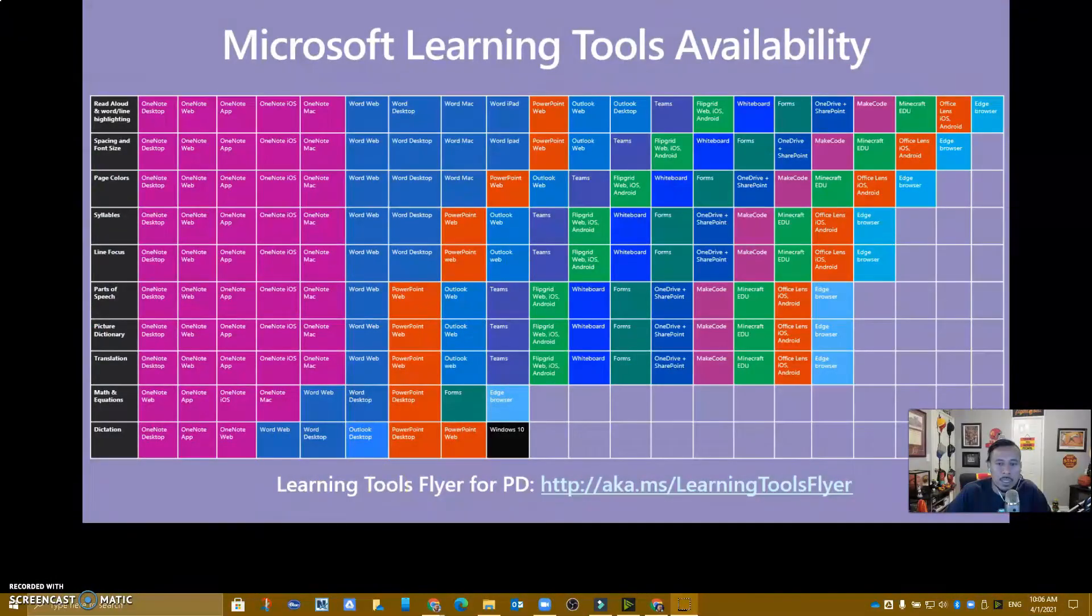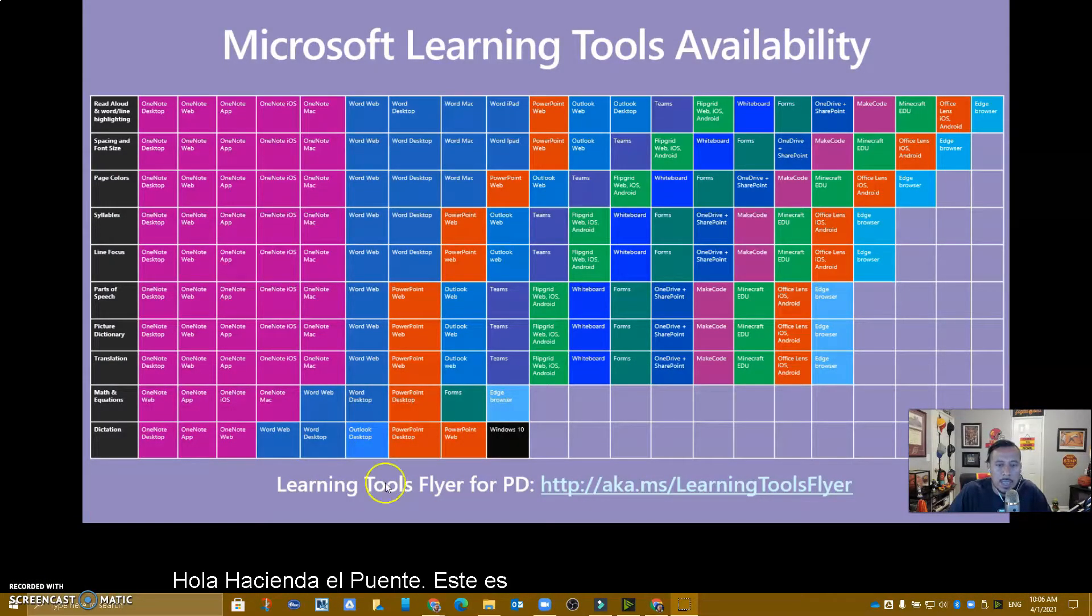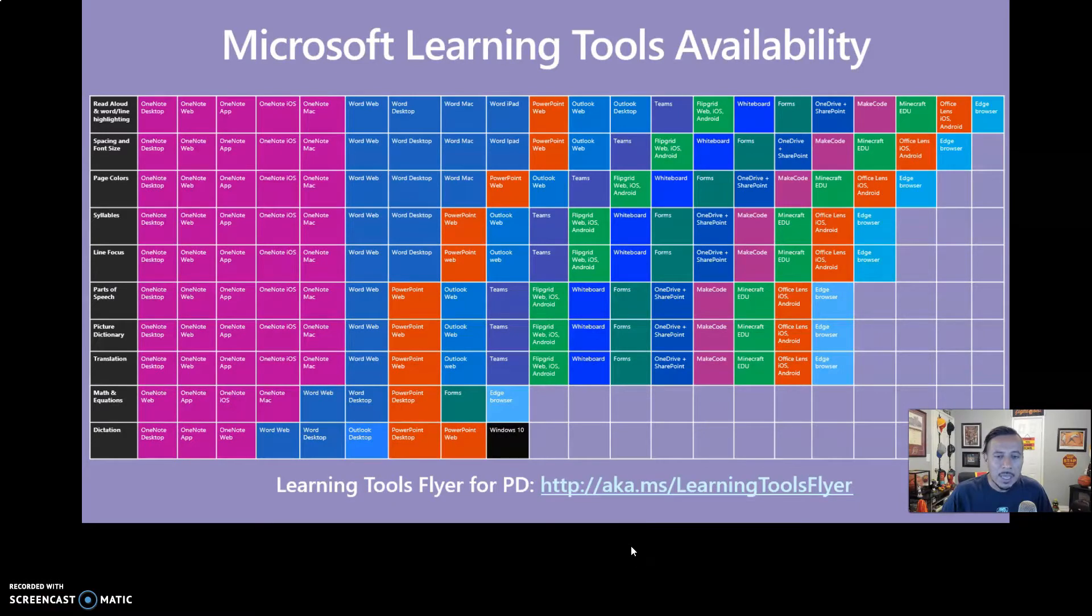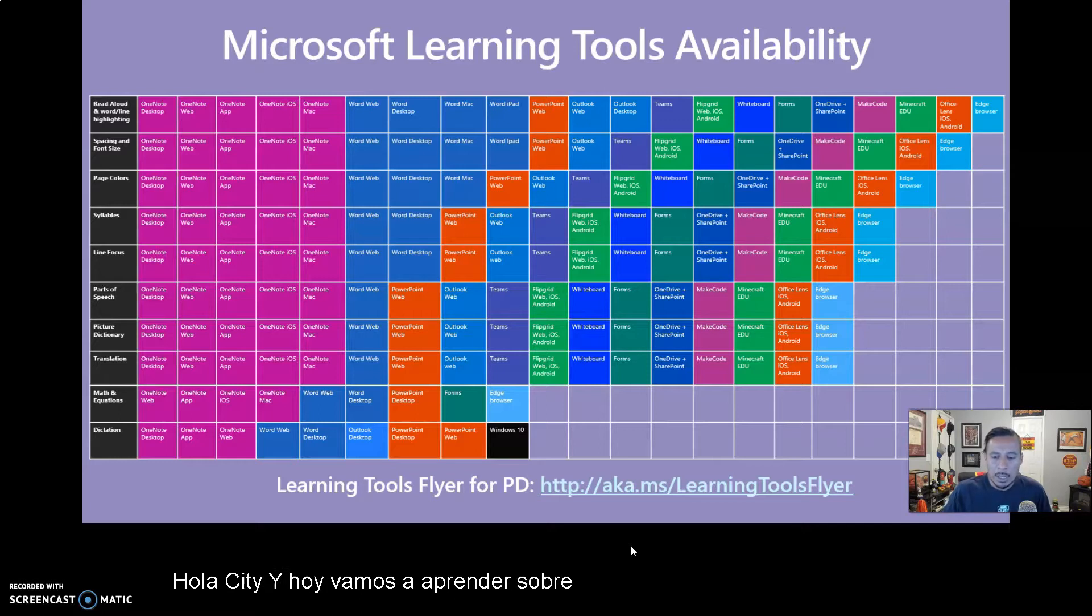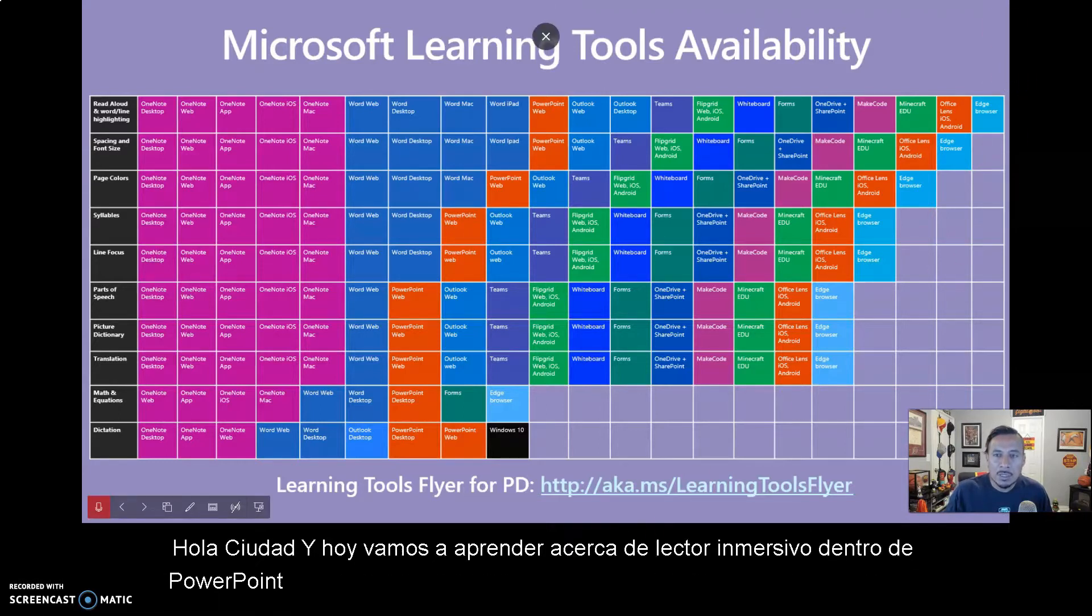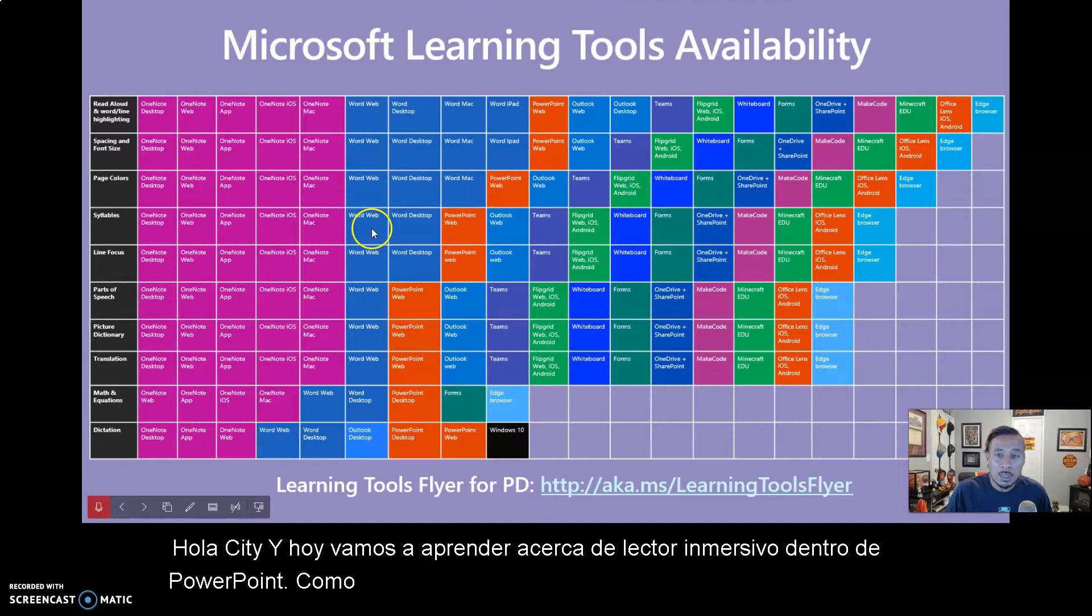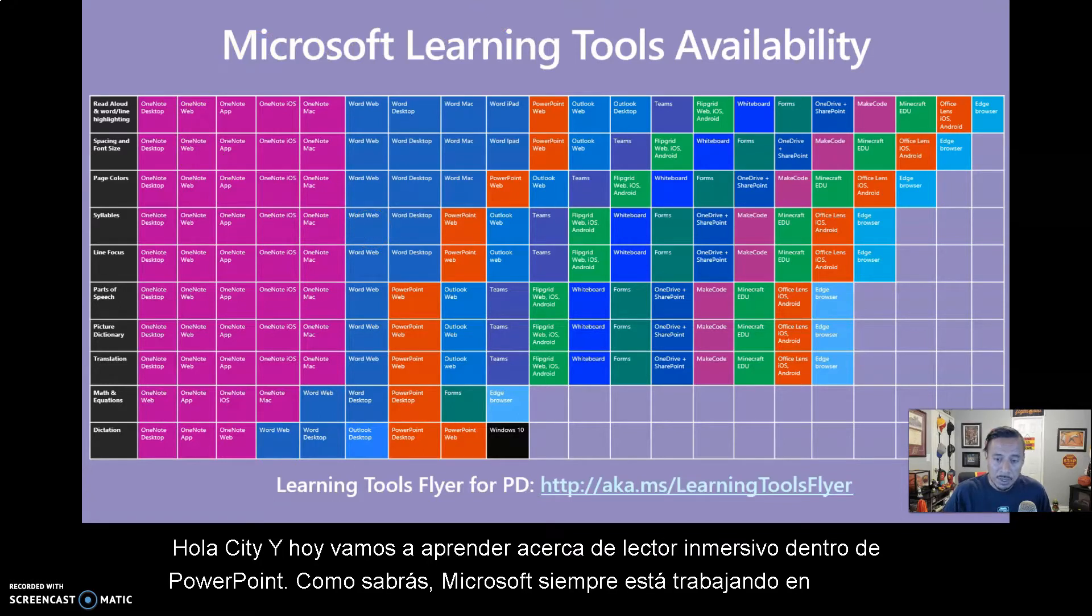Hello Hacienda La Puente, this is Ricardo, one of your tech hosts, and today we are going to learn about Immersive Reader inside of PowerPoint. As you might know, Microsoft is always working on making their apps more inclusive.